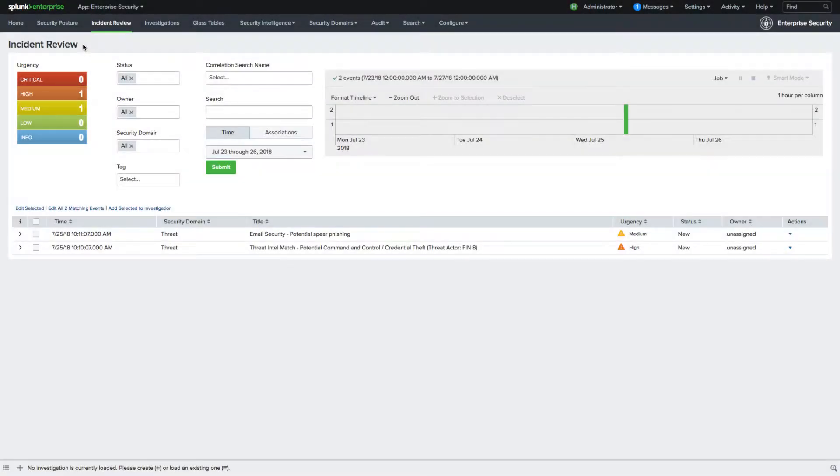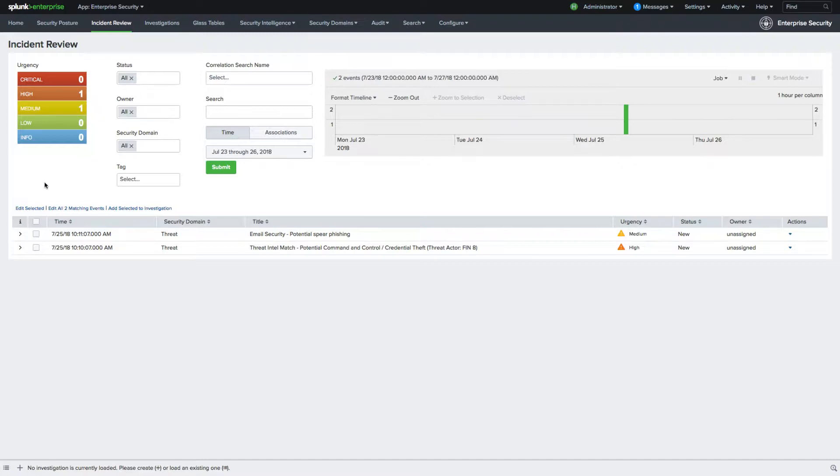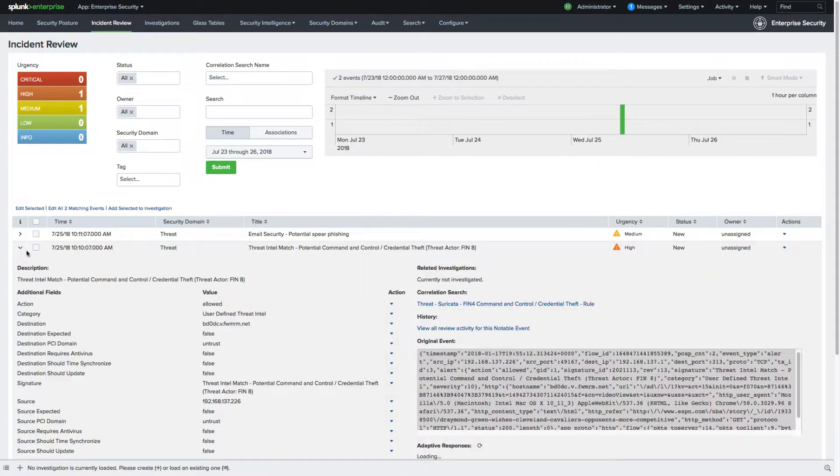Awake has partnered with Splunk through its adaptive response program. Via this program, Awake's network detection and response platform helps teams detect and investigate threats rapidly and conclusively by automating the most difficult and tedious parts of their jobs.